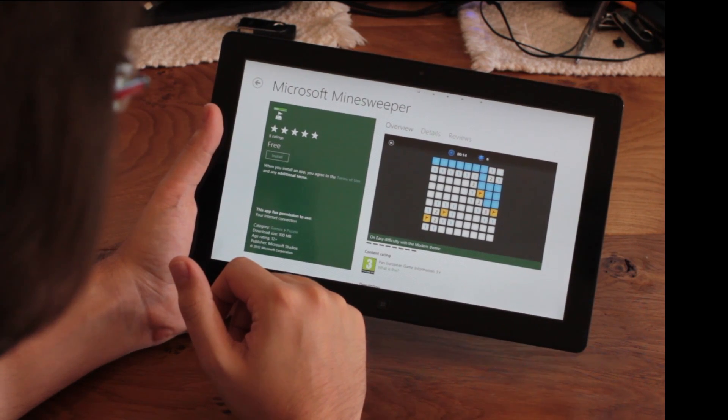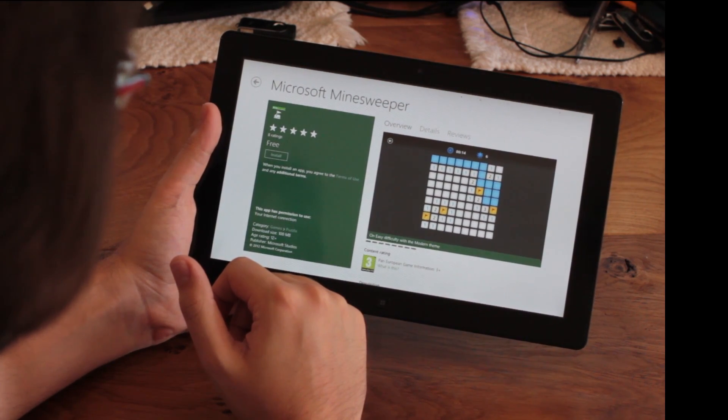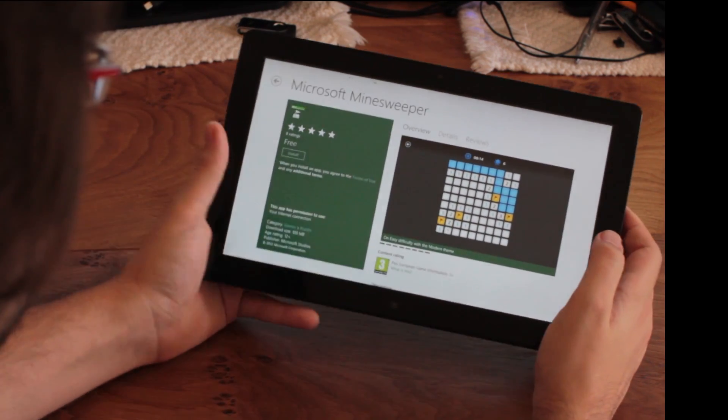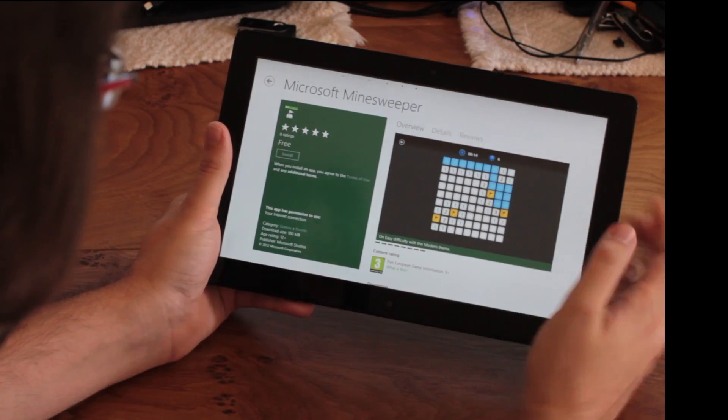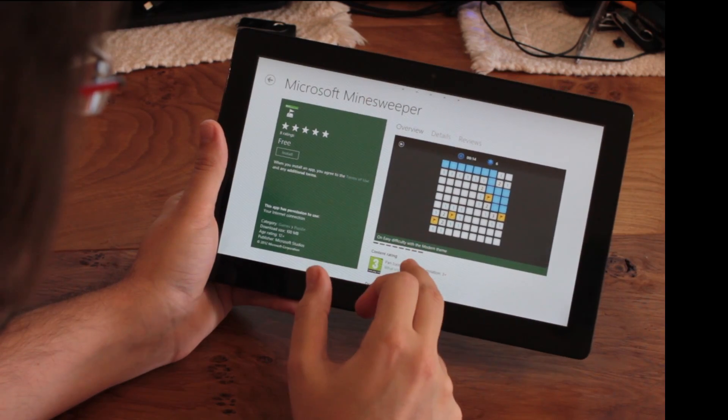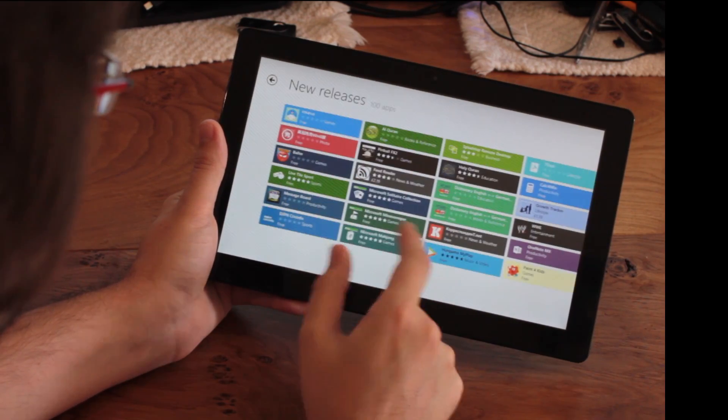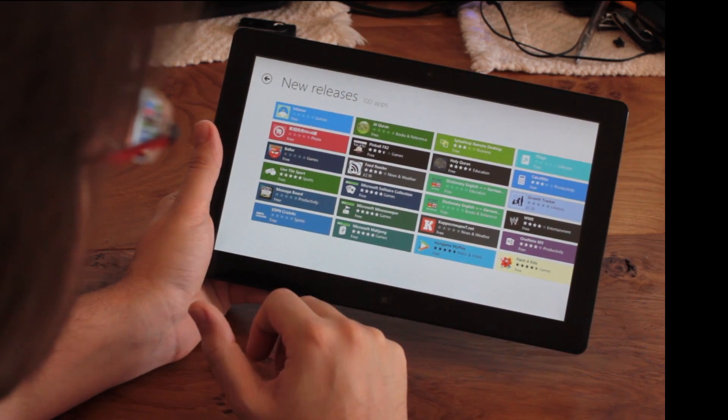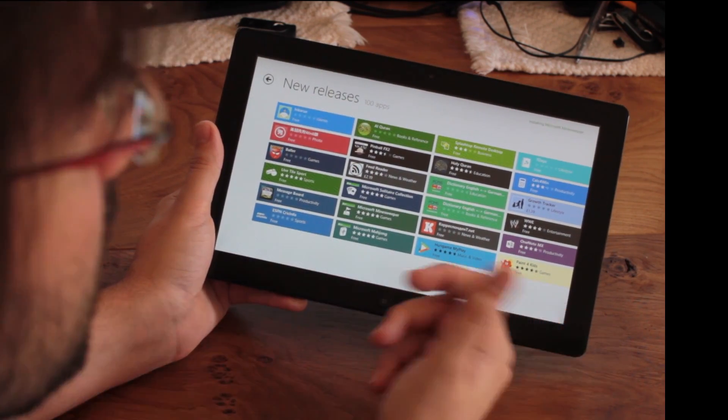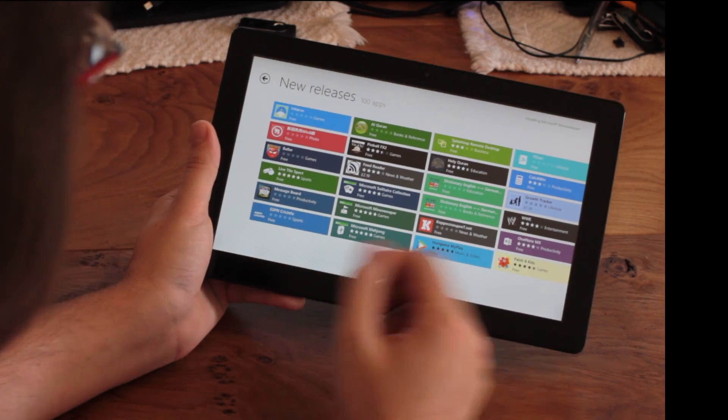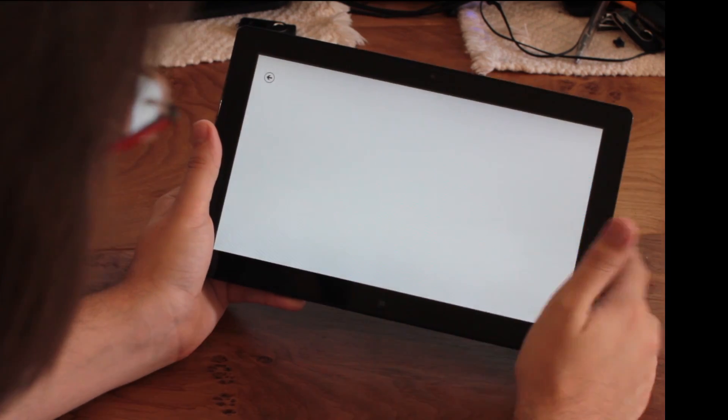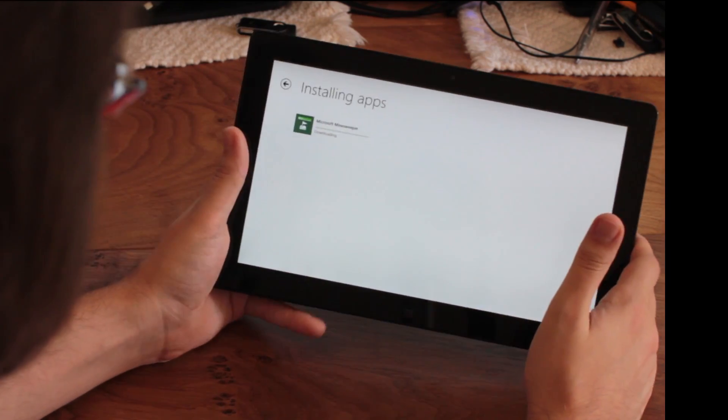I don't know if they changed the interface after all these years. And here you can see it says 'with modern theme,' so maybe modern is the new name over Metro, that is.